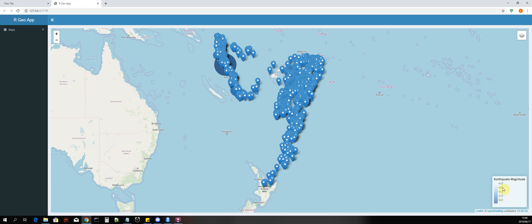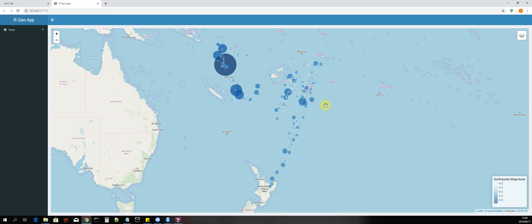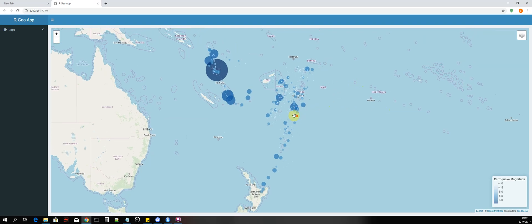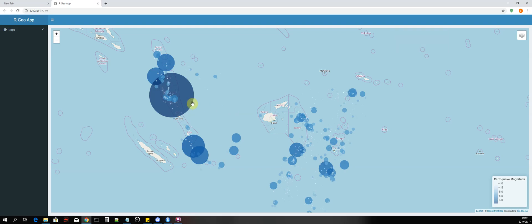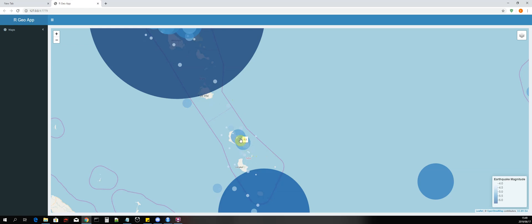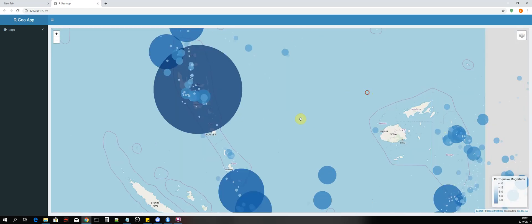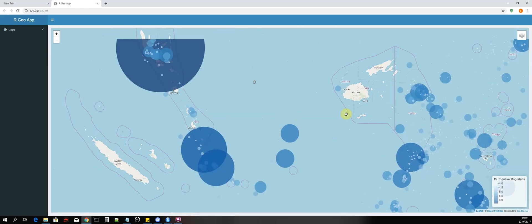The darker the shade of blue, the greater the magnitude. We can see this by removing the markers and now we have points or bubbles. If we zoom in, the darker colored bubbles represent a greater earthquake magnitude value, while smaller ones represent a smaller magnitude value with a lighter blue color.